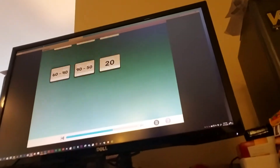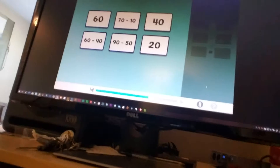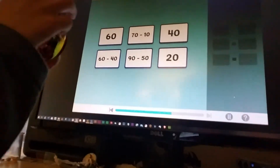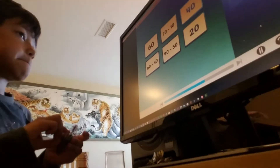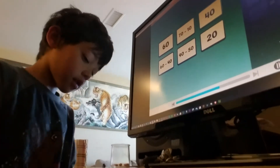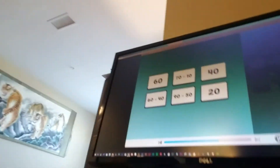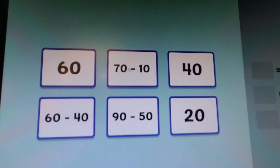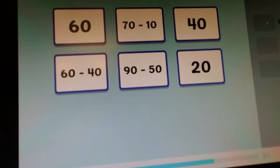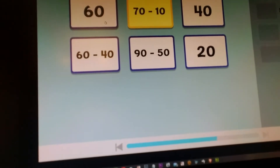Let's play math match — match pairs of cards that show the same amount. 70 minus 10: if we have seven spinners and take away one, we end up with 10, 20, 30, 40, 50, 60 — sixty fidget spinners. So that's your answer. 70 minus 10 equals 60.